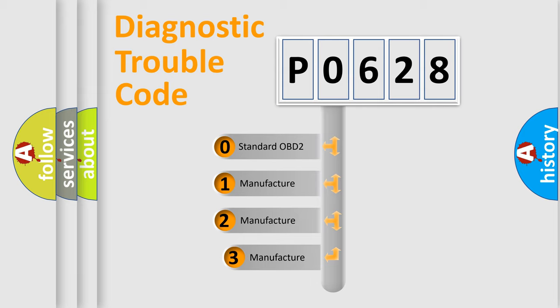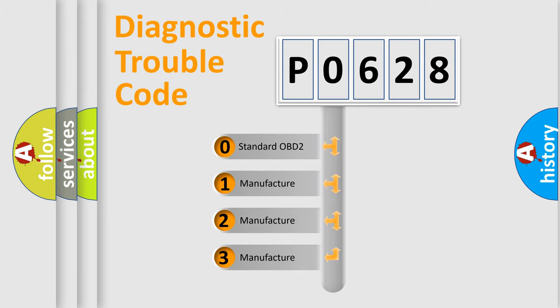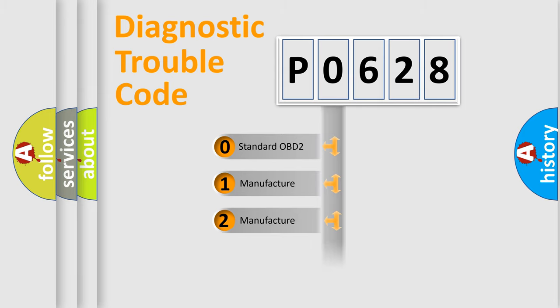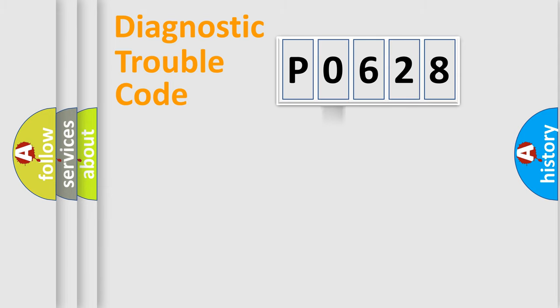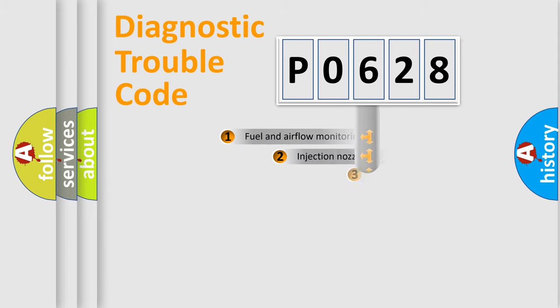If the second character is expressed as zero, it is a standardized error. In the case of numbers 1, 2, 3, it is a more prestigious expression of the car specific error.